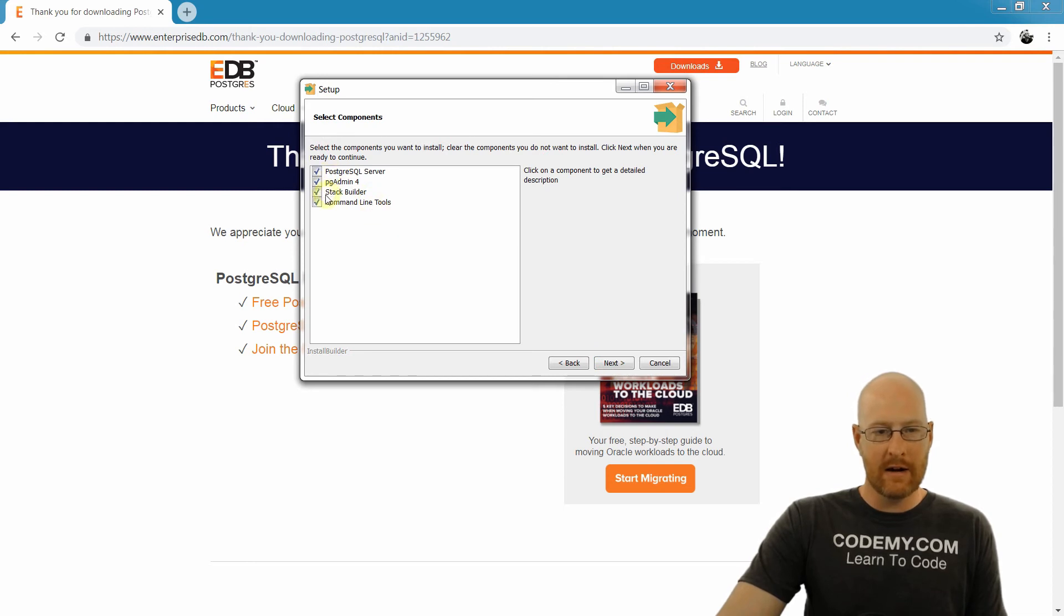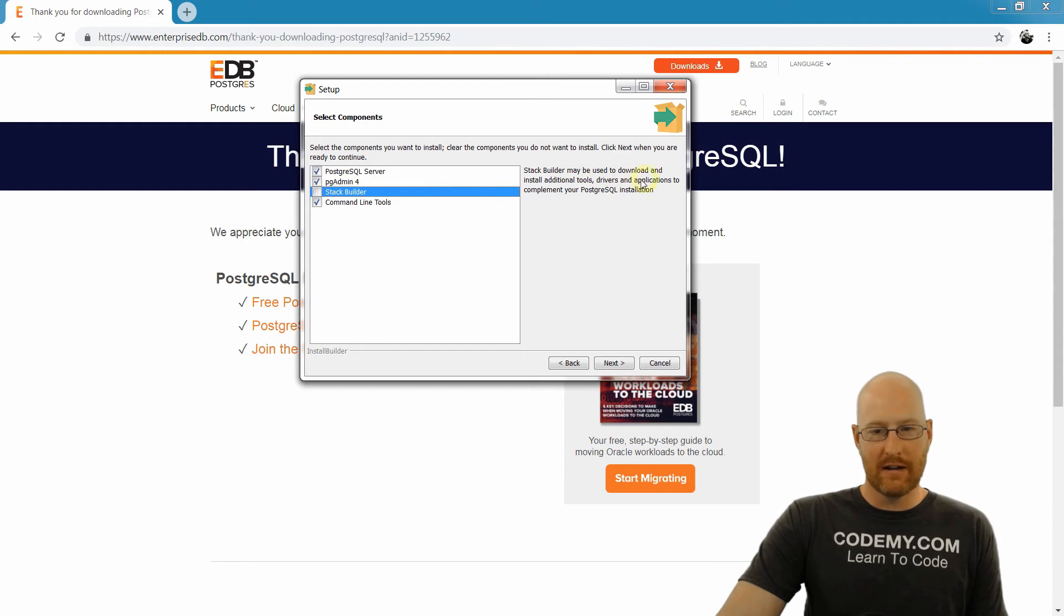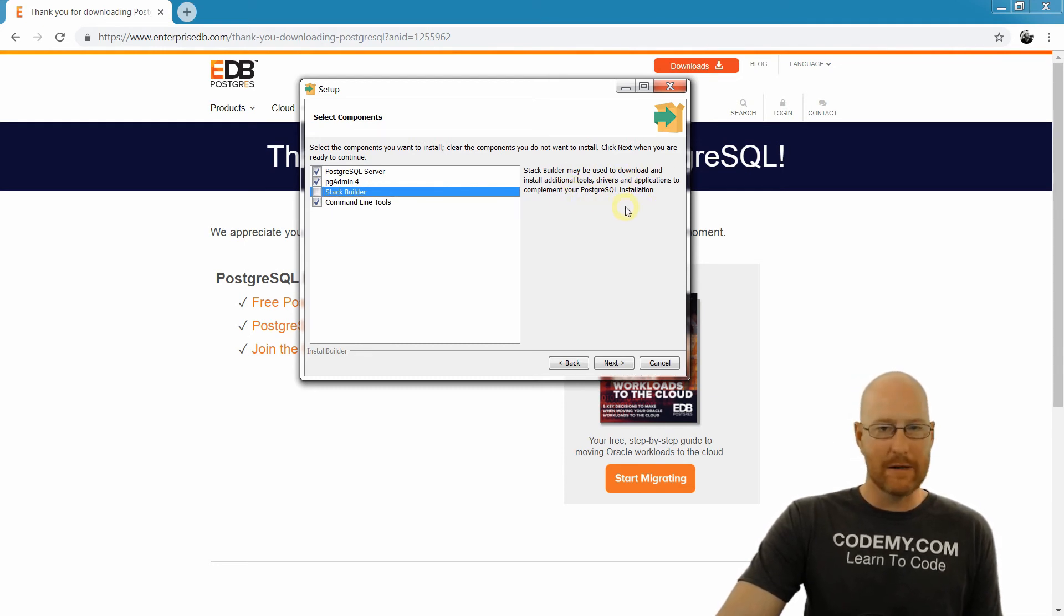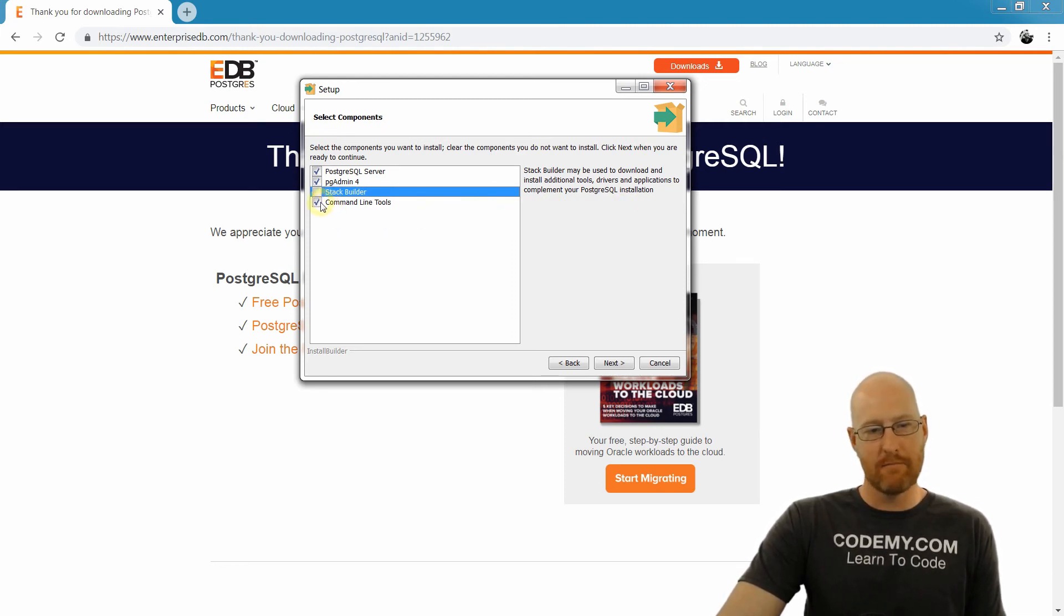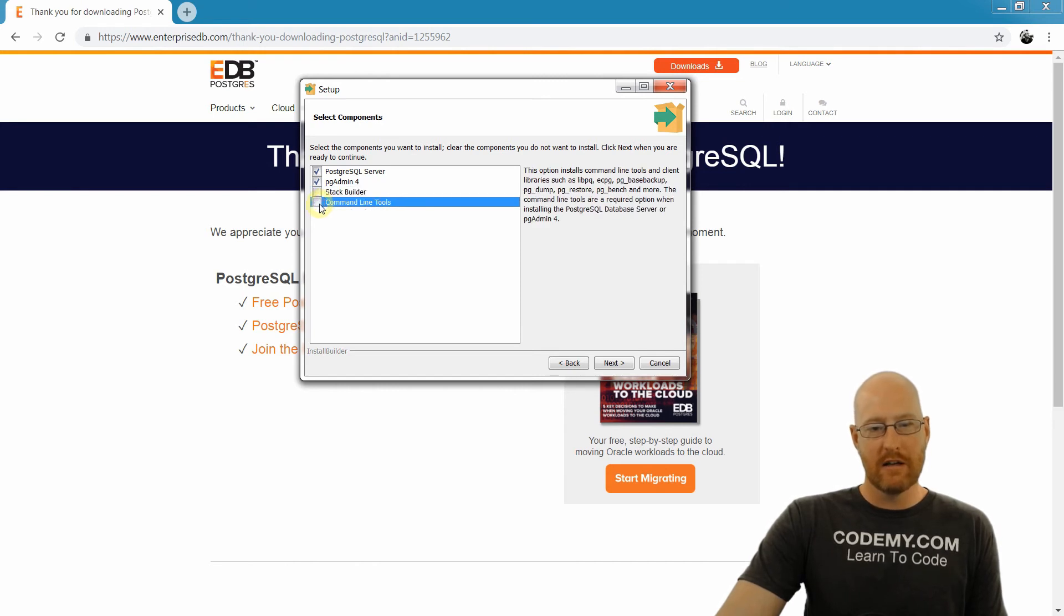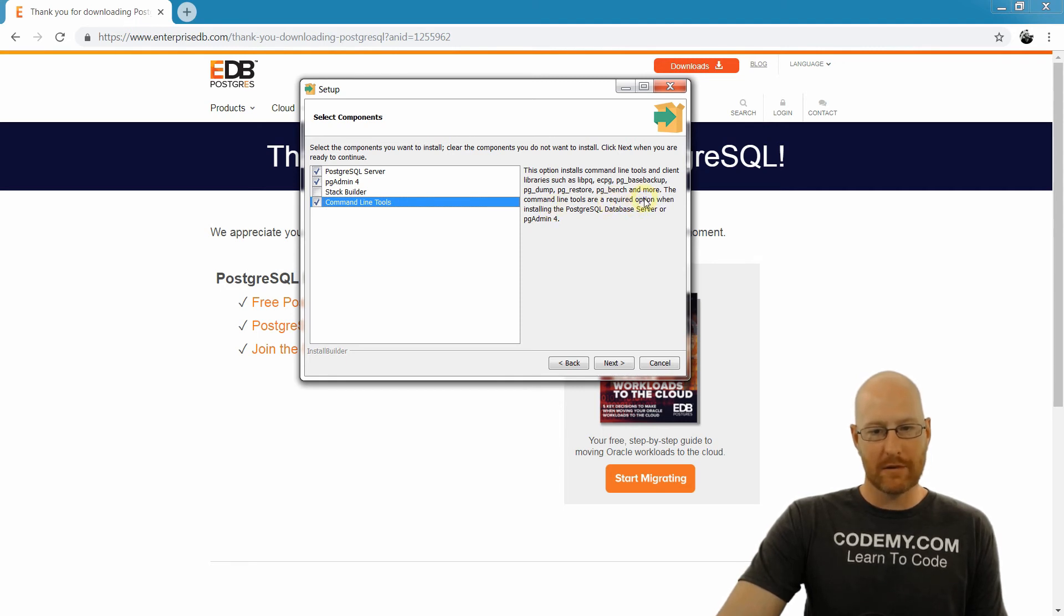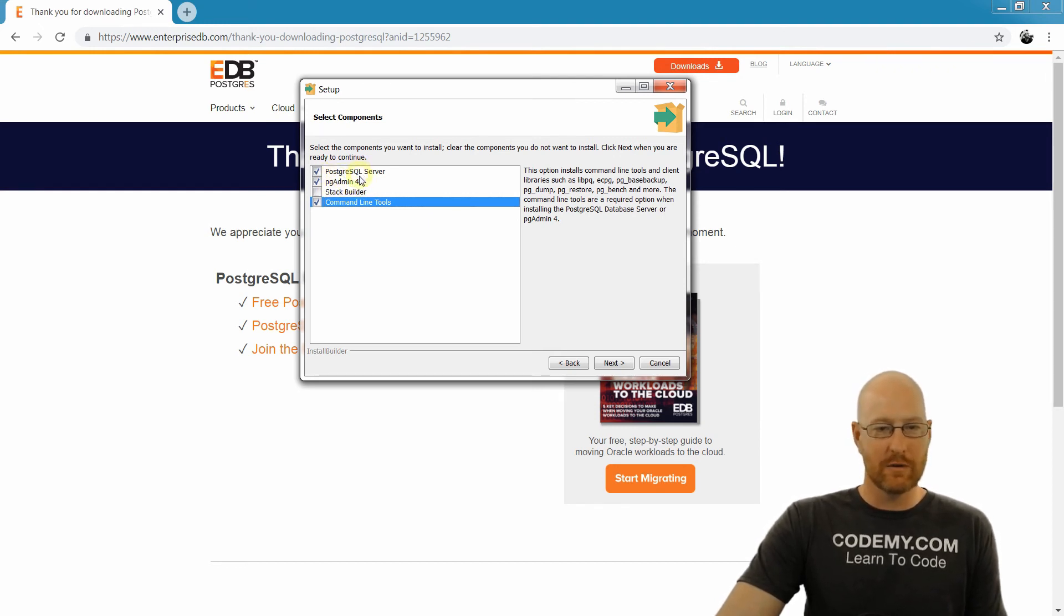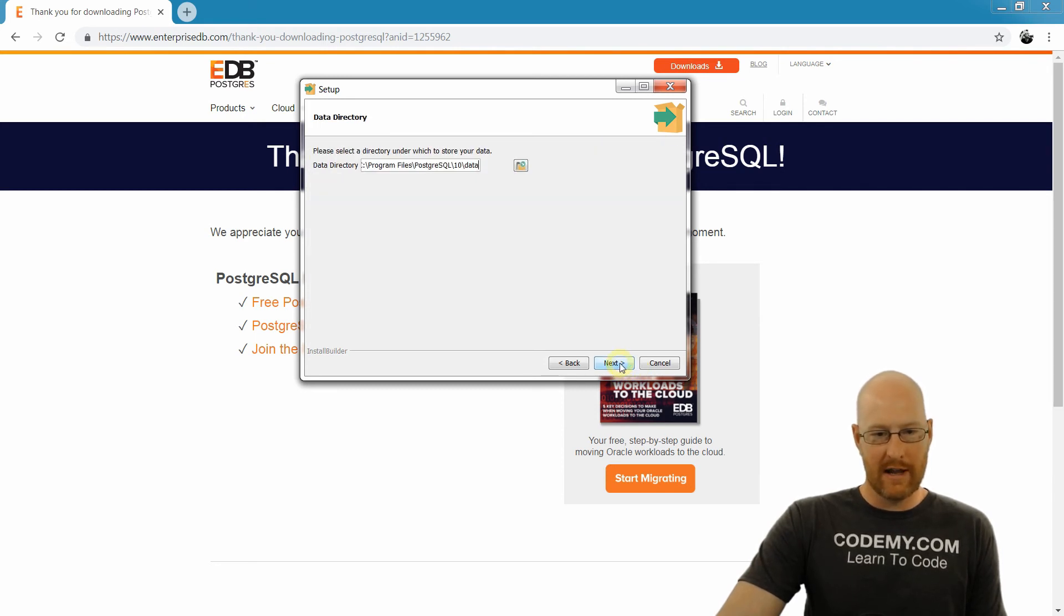Now here is where I was talking about earlier, this stack builder thing. We don't need this. It says it may be used to download and install additional tools, drivers, applications, blah blah blah. We're not going to be doing anything like that in this course, so we can get rid of that. Now we also - we're not going to be using the command line, but you need this to install the rest of these things. If you read through here, it says it's a required option. So we leave that checked. And we definitely want pgAdmin 4 and we definitely want PostgreSQL or Postgres SQL Server. And so we're good to go. Click Next.